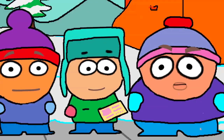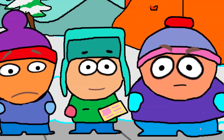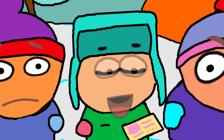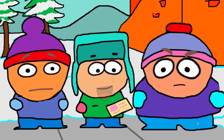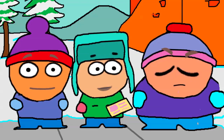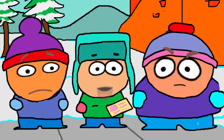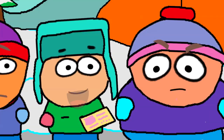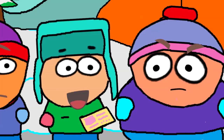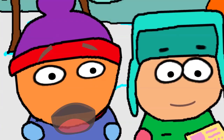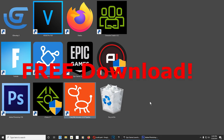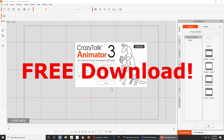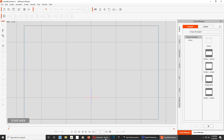What is going on guys, welcome back to another video. My name is Sparkman and I'm a game developer and animator. Today I want to show you how to animate cartoon characters using CrazyTalk Animator. You can animate anything using CrazyTalk Animator, so let's open it. If you don't have it, download it — the link is down below.